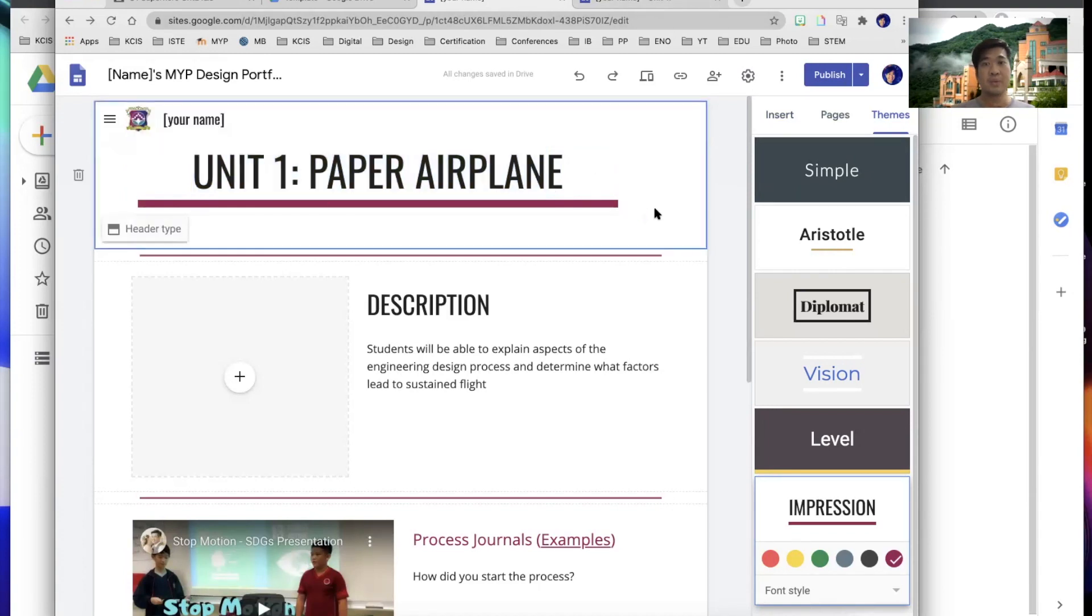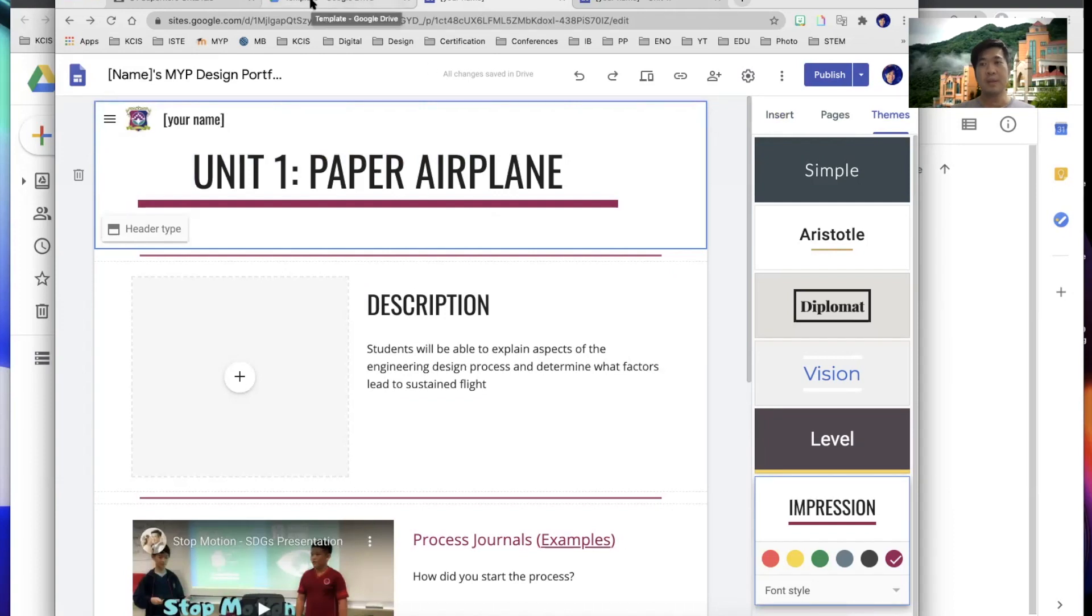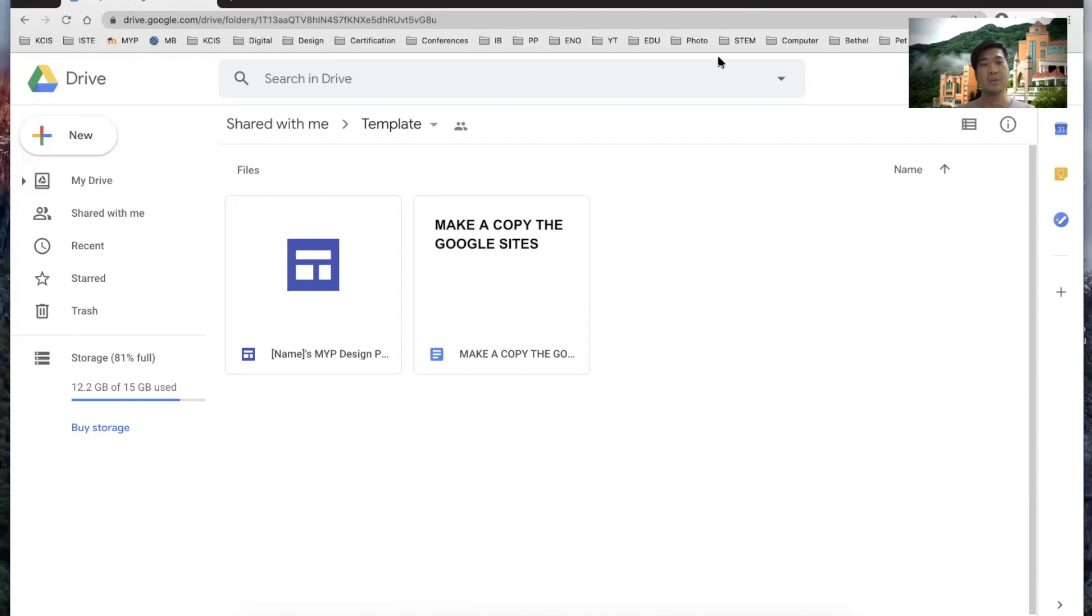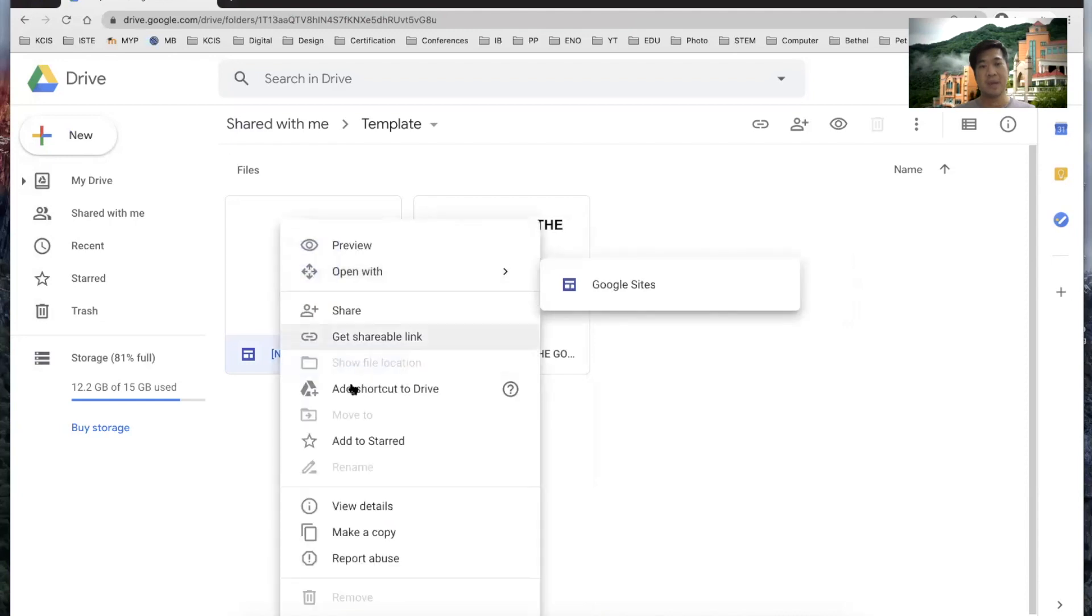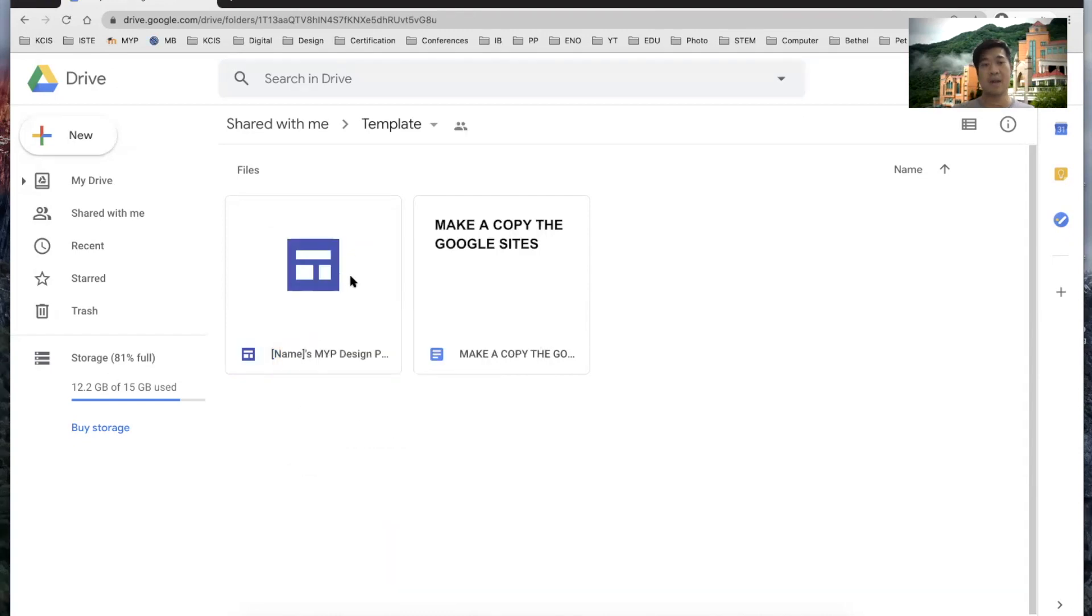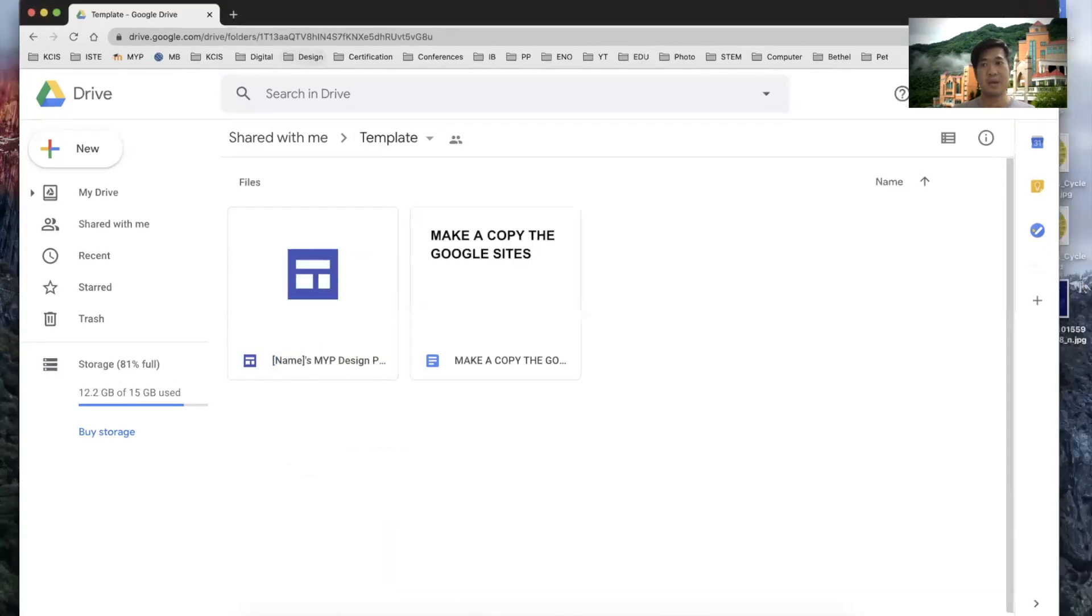Now, once you are able to do so, I will link the shared file for shelf order and then it will show like this. As long as you log into your account, it will show like this. Make a copy of this Google site. So you open up or right click it and then just click make a copy and then it will go to your drive. So make sure that you make a copy. Right click on the file and make copy of it.